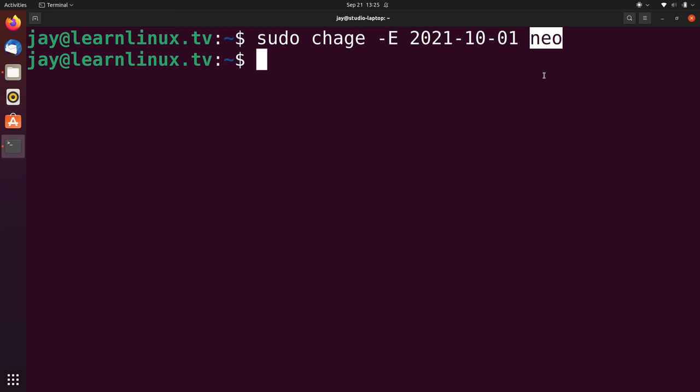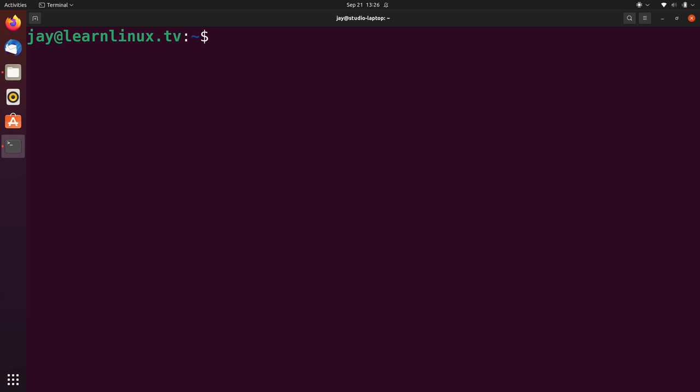And the user that we're applying that expiration date to is this user right here. And what this means is that after October 1st, Neo will not be allowed to log into the system. If this user does want to log into this system after that date, we're going to have to contact the system administrator, which could be you, and then ask for permission to regain access to the server.